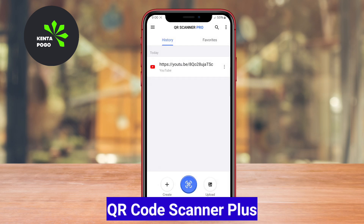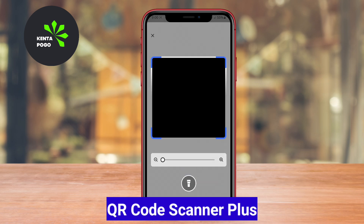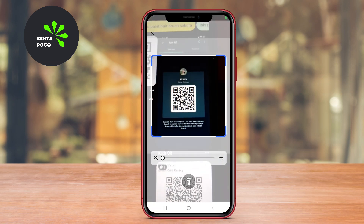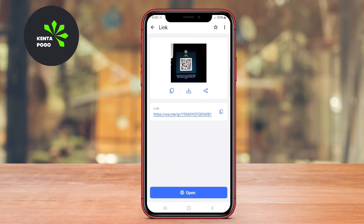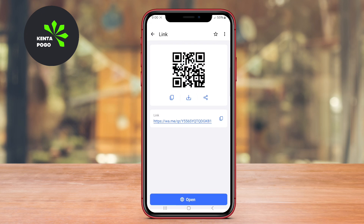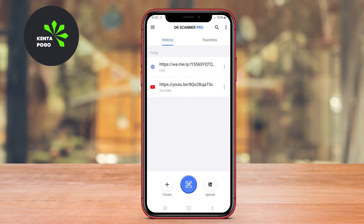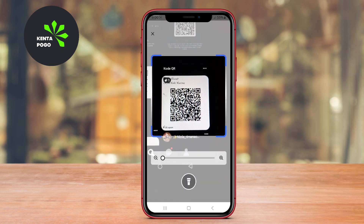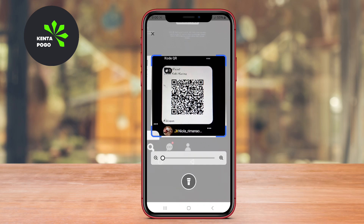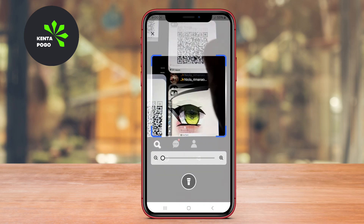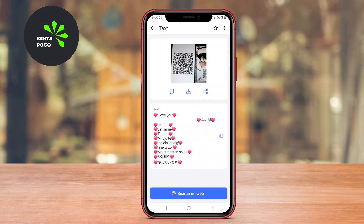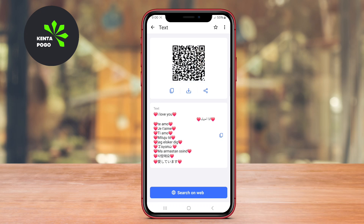QR Code Scanner Plus is a highly efficient and user-friendly app designed for scanning QR codes and barcodes. The app features a simple interface that allows users to scan codes quickly using their smartphone camera. It supports various types of QR codes, including URLs, contact information, and product details.